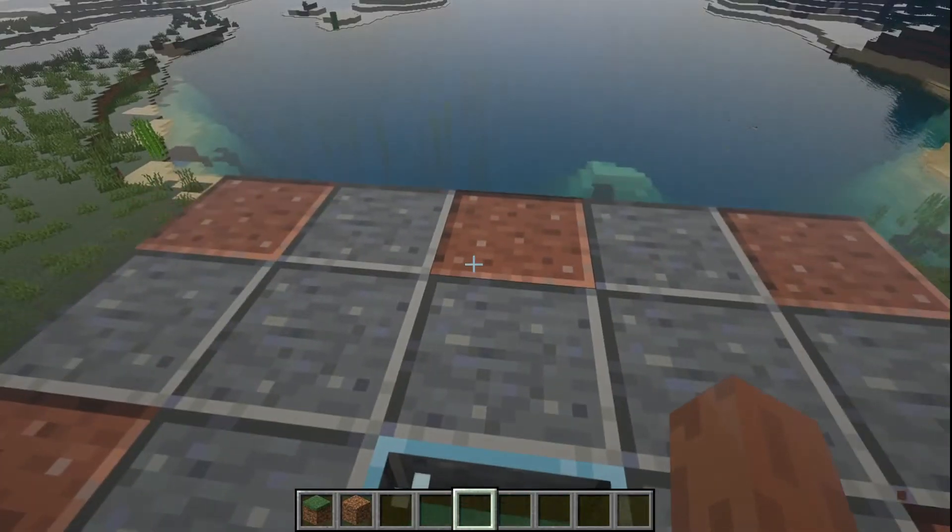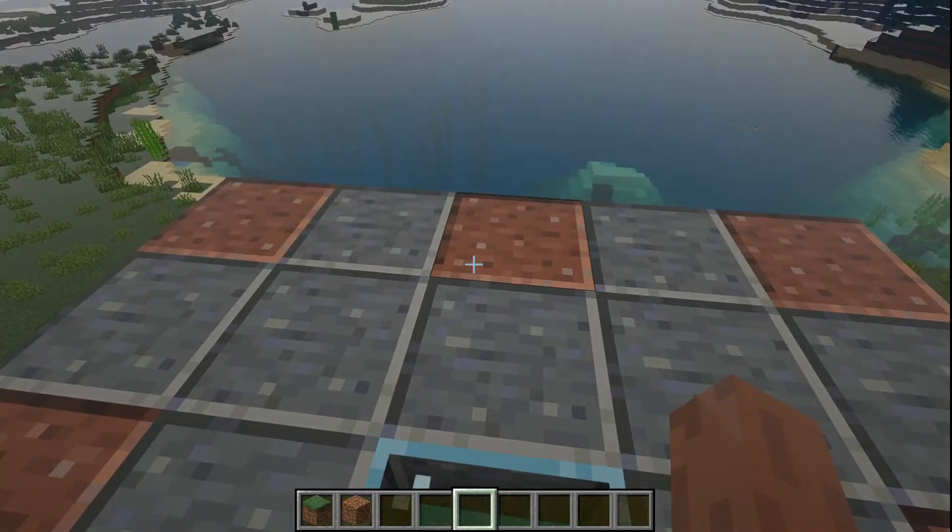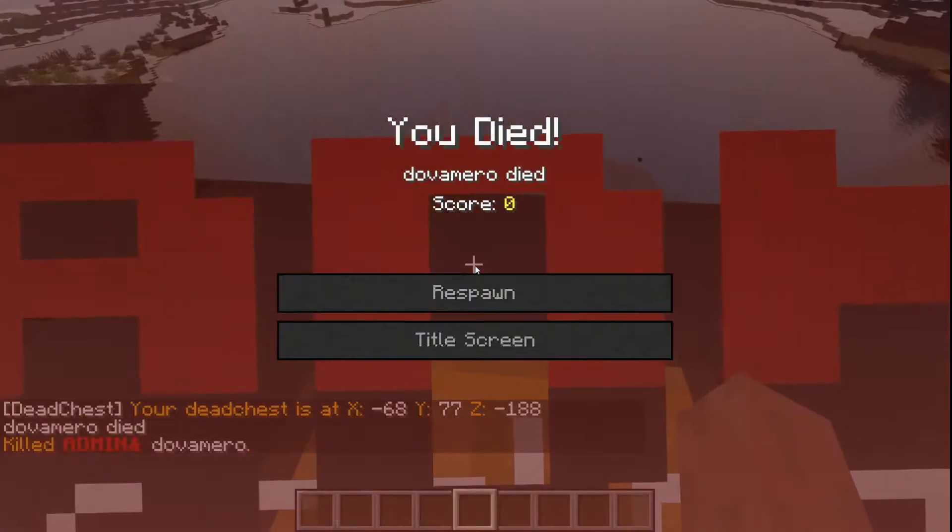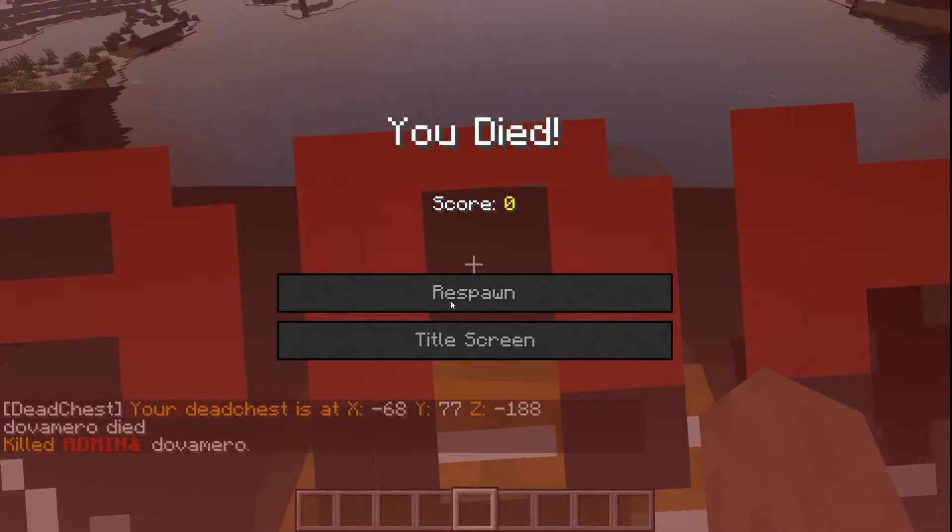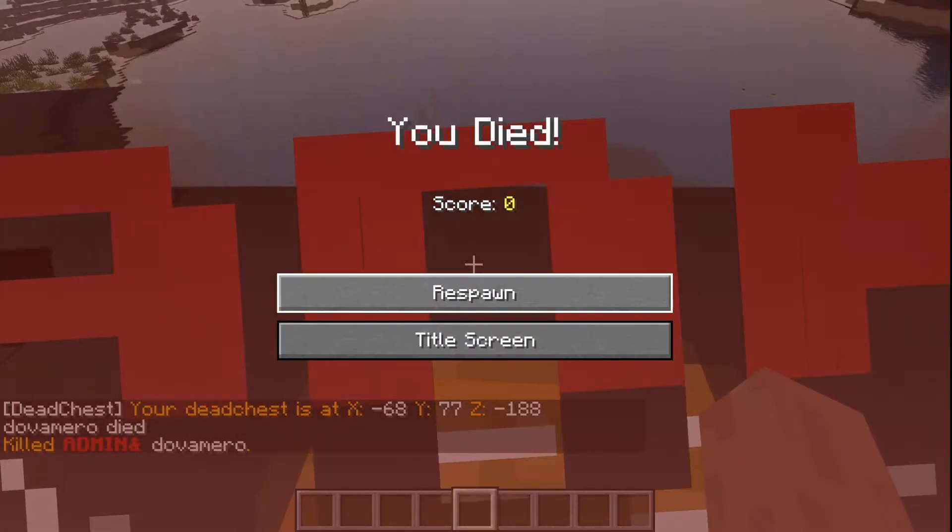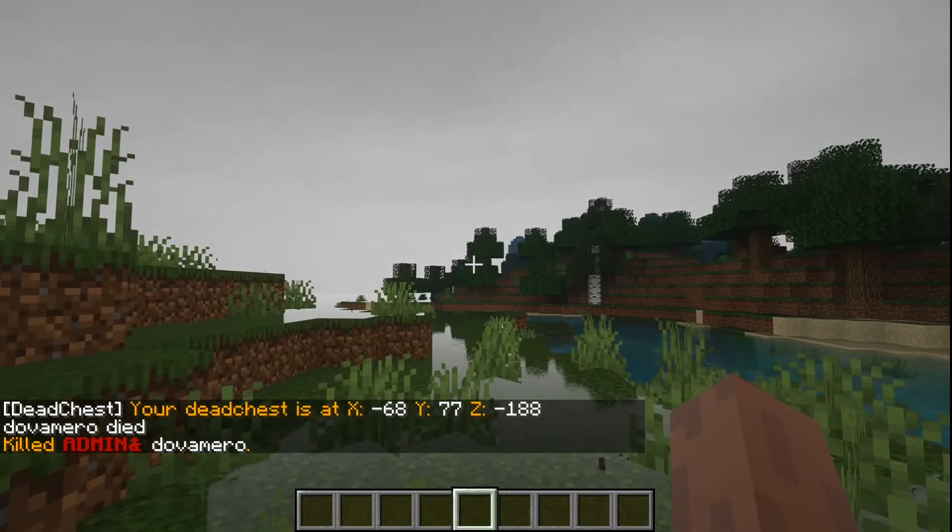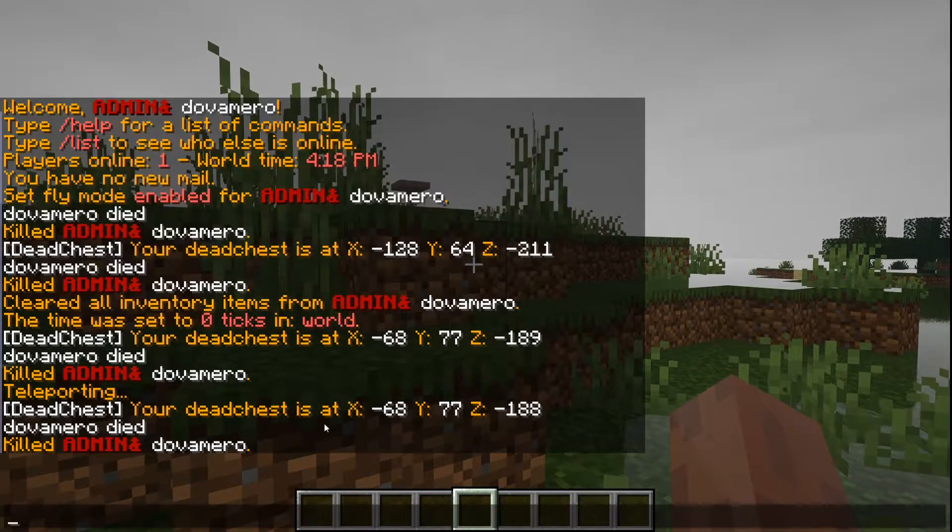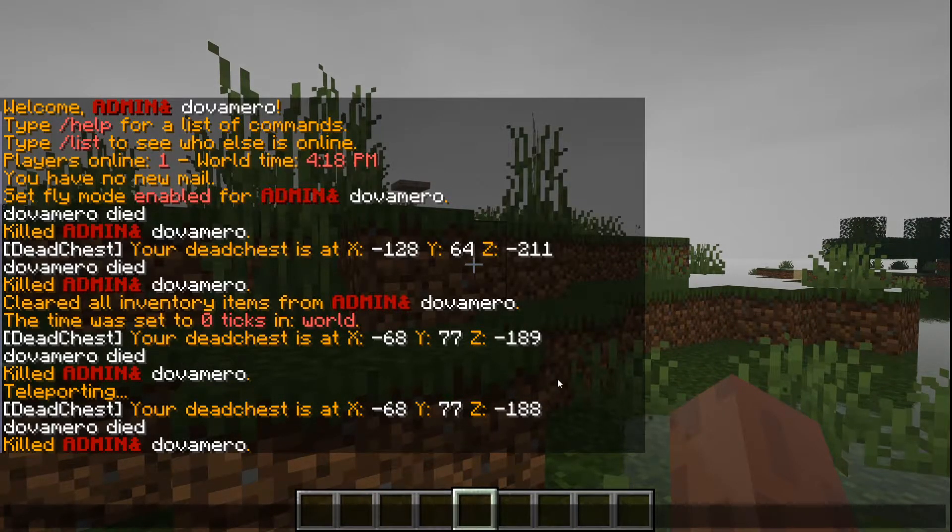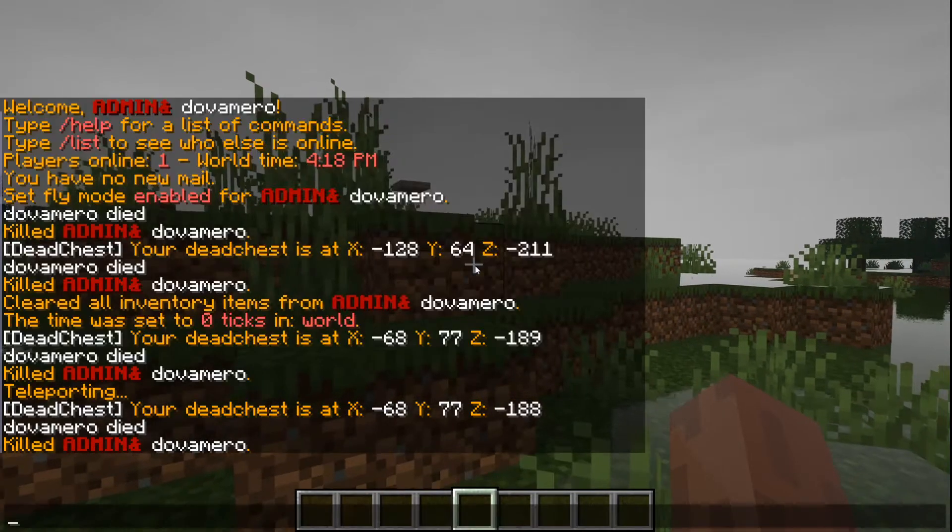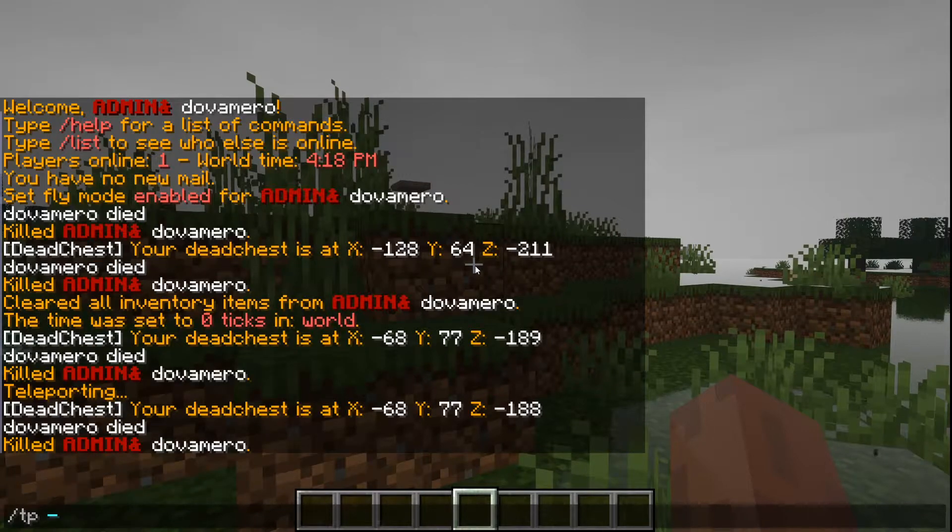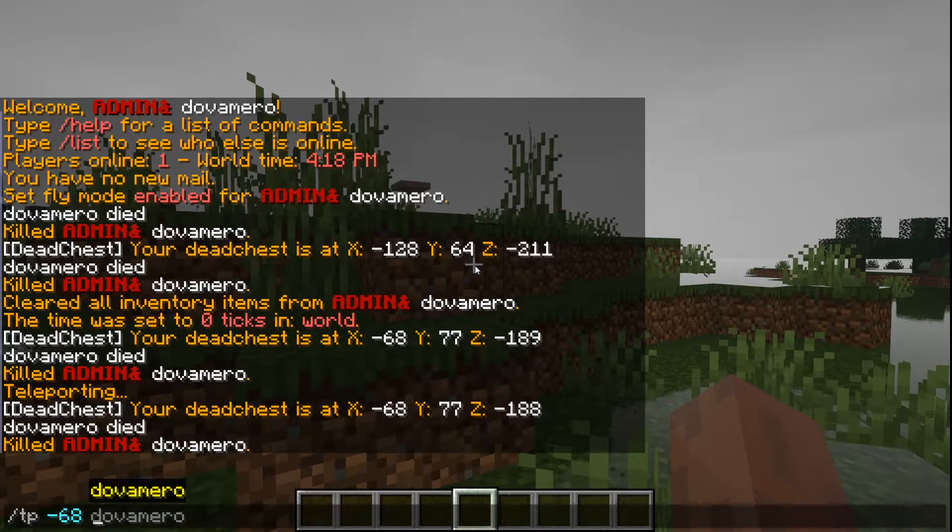my inventory. As you see I have some dirt. So let's go ahead and kill me. Okay, so it says here your dead chest is at negative 68, 77 - the location that you died at basically. So let's teleport to this